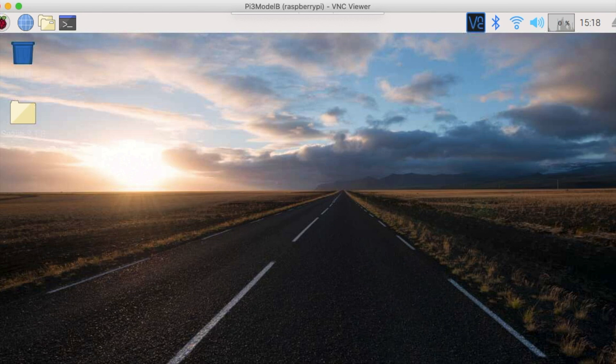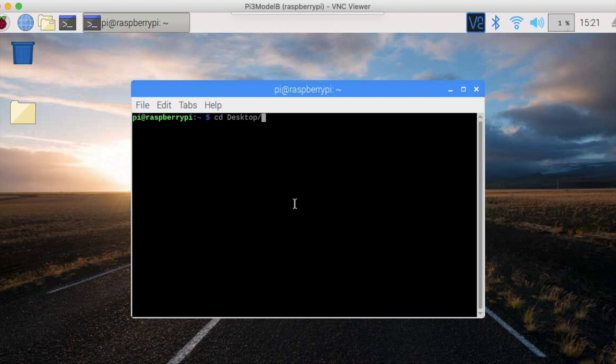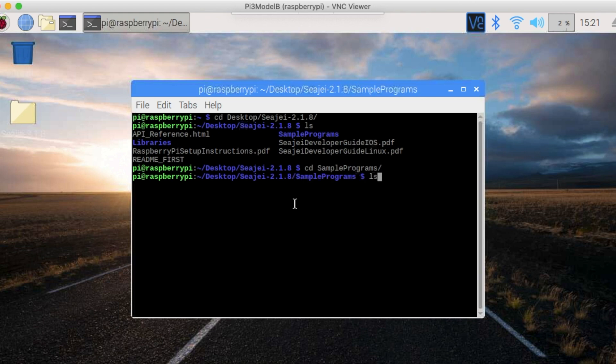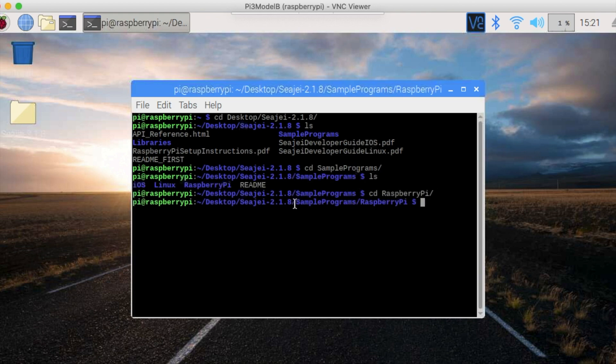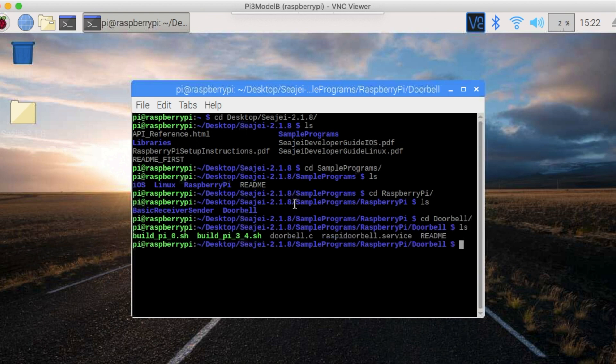Now we're going to build and run the sample program. Open the console and navigate to the doorbell demo with the following command: cd desktop/cj-2.1.8, then cd sample programs, then cd raspberry pi, and finally cd doorbell.